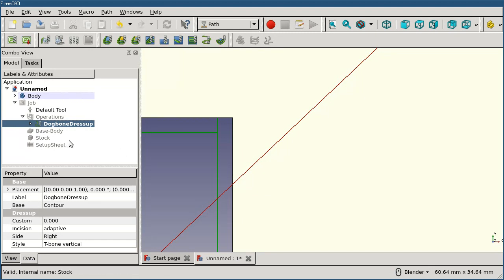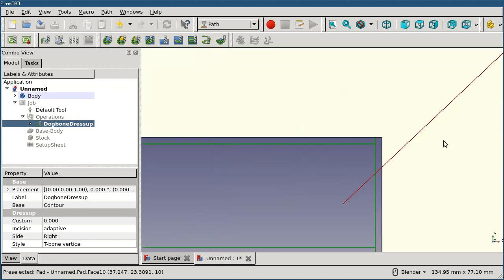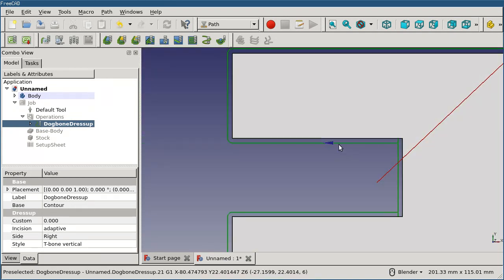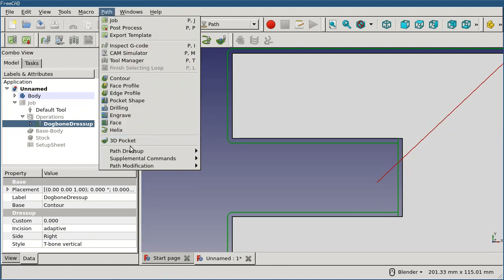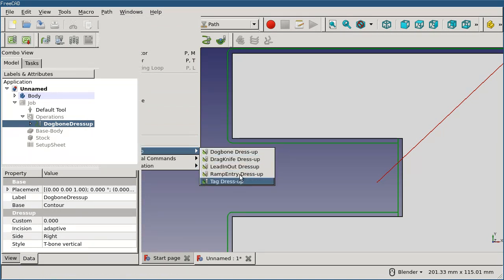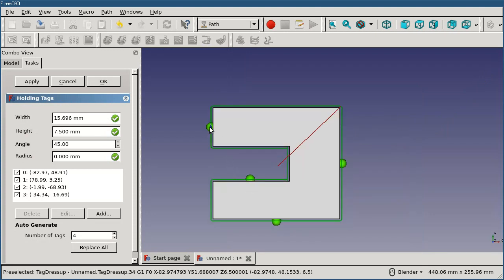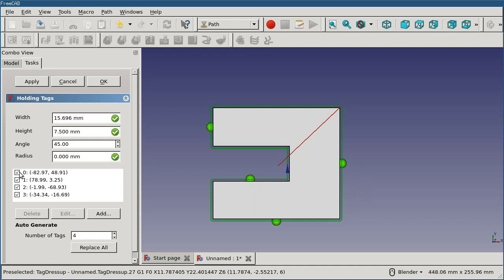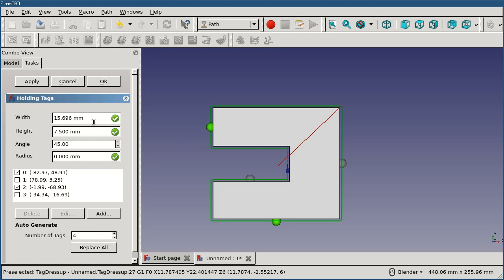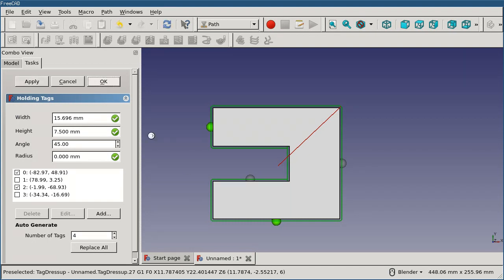Dress up operations can also be stacked. In this case, I might want both the dog bone corner but I also want the holding tags. I just select the dog bone here and then apply the tag dress up. You'll see that I get these green indicator markers for where the tags are going to be placed. I can again pick and choose. If I don't want them all, I can turn some of them off. I think I don't need that one there. If I wanted to, I can add additional ones manually. I can change the number. I also have control over the width of the tag and the height and the angle.